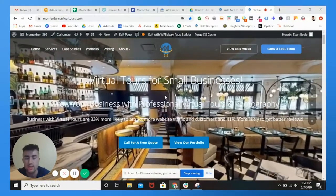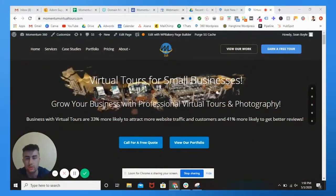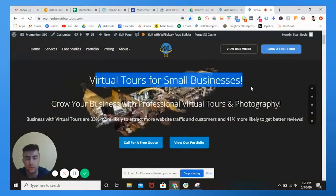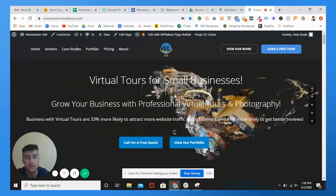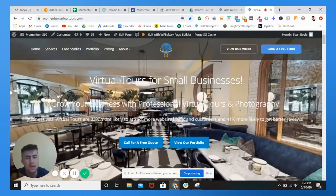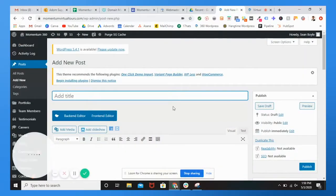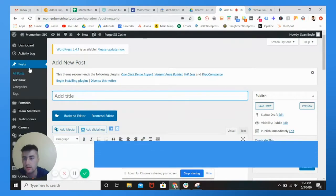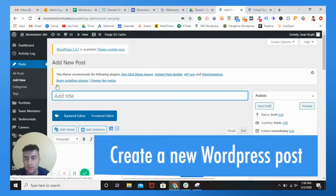So you see I'm on my website here, Momentum virtual tours. We do virtual tours for small businesses in Philadelphia and surrounding regions. What you're going to want to do is go into your WordPress admin, go to posts, go to add new.